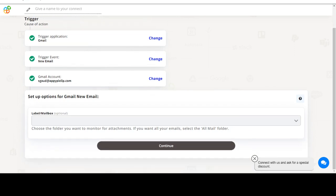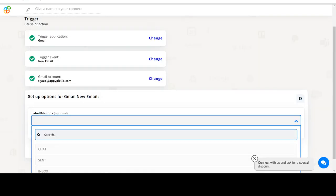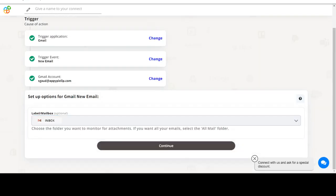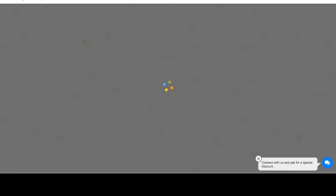Start by selecting Gmail as your trigger app. Next, choose a trigger event. This is the trigger event that will initiate the flow in Connect. Select the one that will fit your needs.